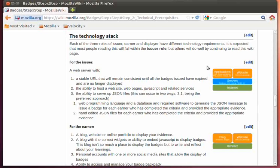Also, if you are going to be an issuer and you're issuing badges from within Drupal or WordPress, or your learning management system, you are going to be able to host those server infrastructures, along with including the modules that will issue badges. So from an issuer perspective, there is some technology that you're going to need to know, and you're going to need to have some server infrastructure to support your issuing.